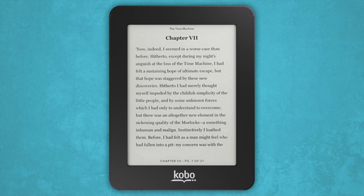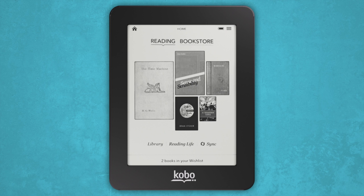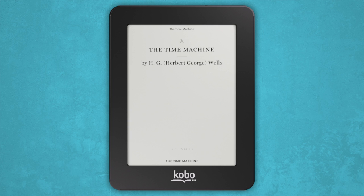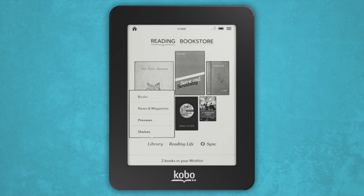If you want to read one of the eBooks in your mosaic, simply tap on it to get going. But if you'd like to choose an eBook from your library, select Library on your home screen and tap Books. Tap the cover of the eBook you'd like to read and it'll open to the first page or where you left off.